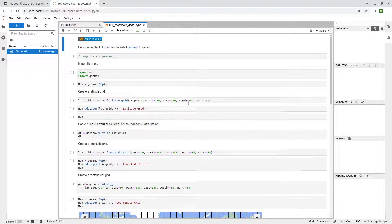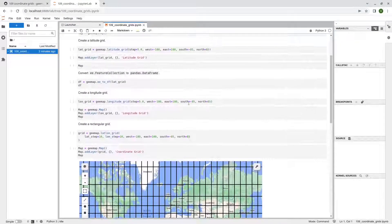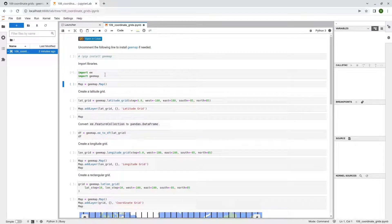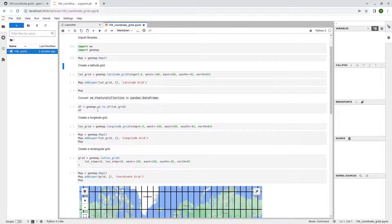Let's go back to the example — double-click to open the notebook. First we're going to import the library and then create an interactive map. Once we have the map, we can talk about how to create the grid. I'm going to show you three examples — the first one is just by latitude, so you're going to see rectangles along the latitude.